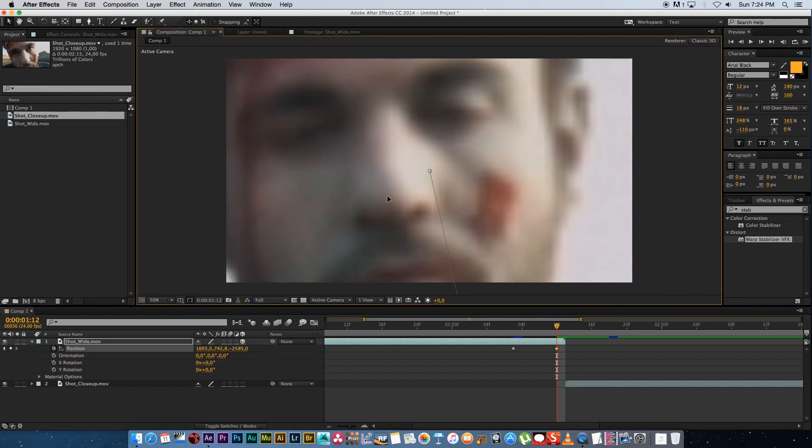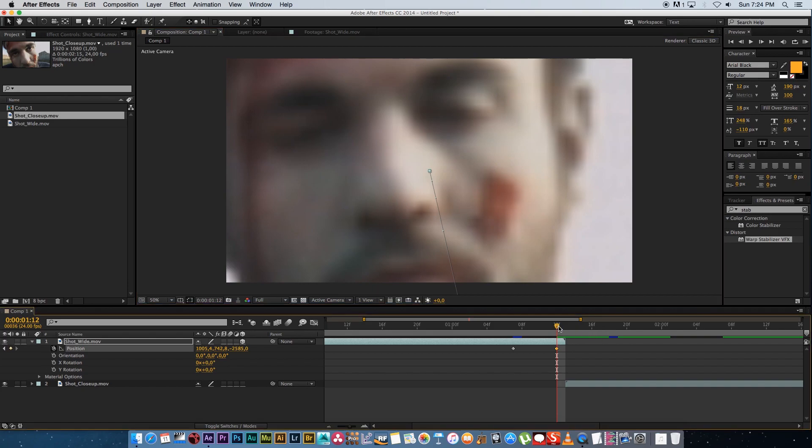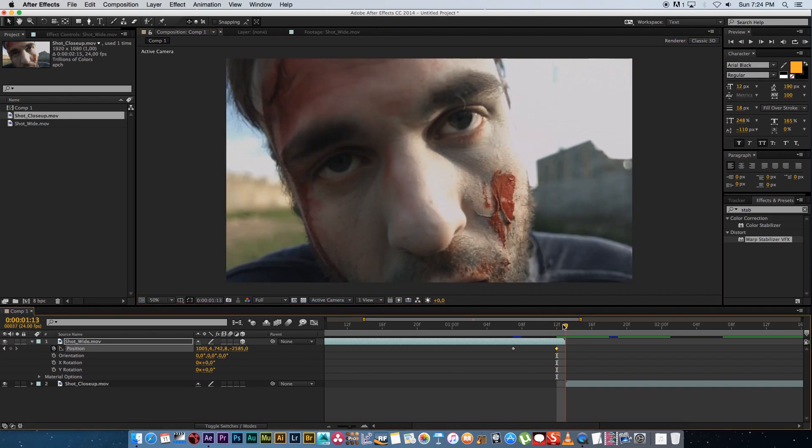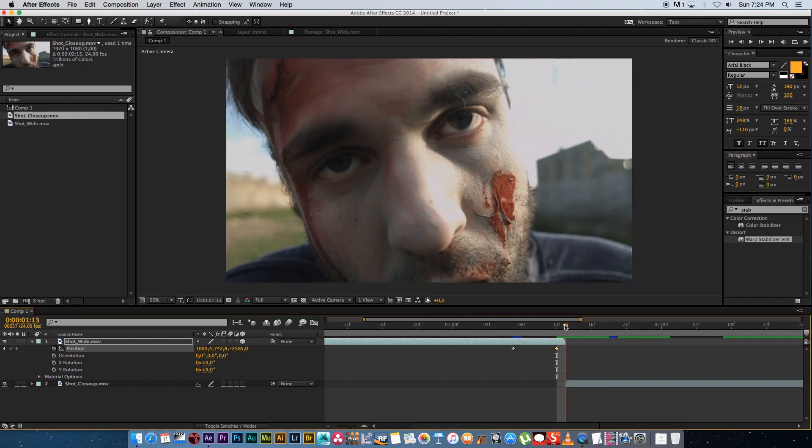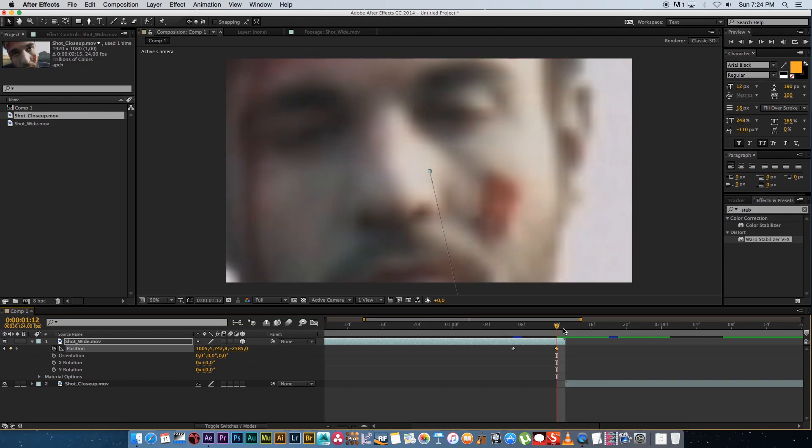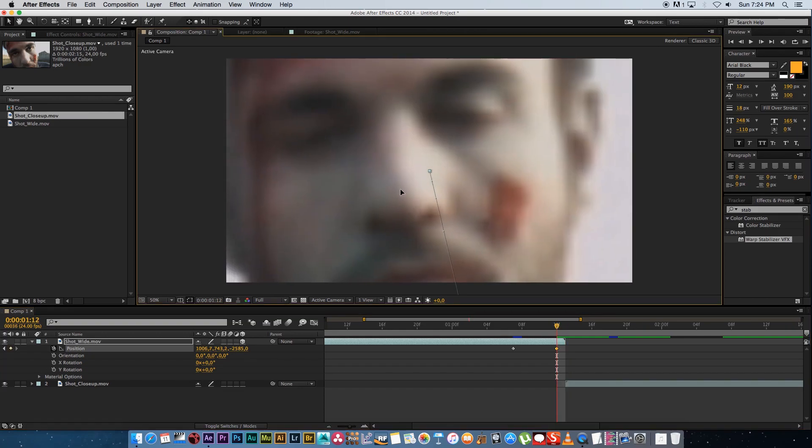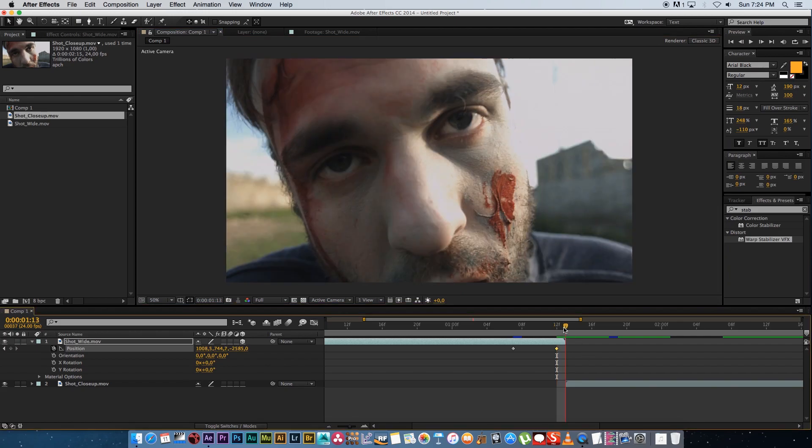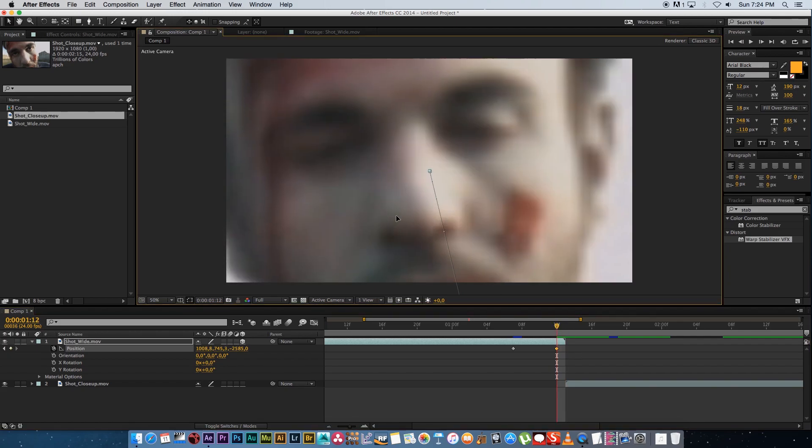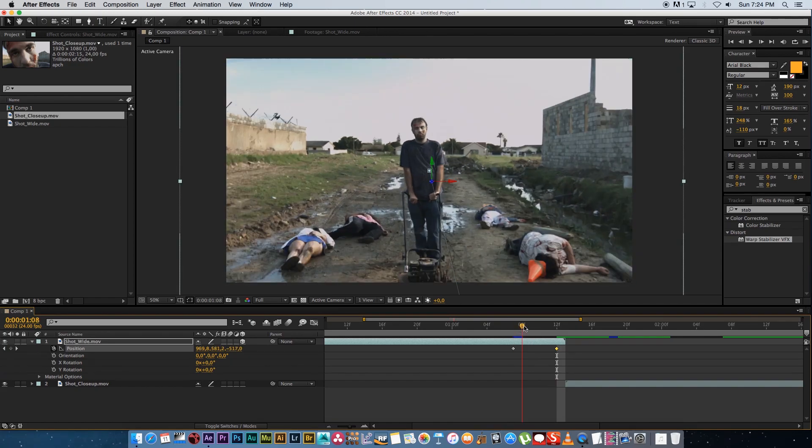So I'm just going to try and get it as close as possible. So you can just switch over to your close-up and to your wide shot to try and match up maybe the eyes or something like that. So that's pretty close. I'm just going to move it down slightly something like that. Okay that's pretty close.